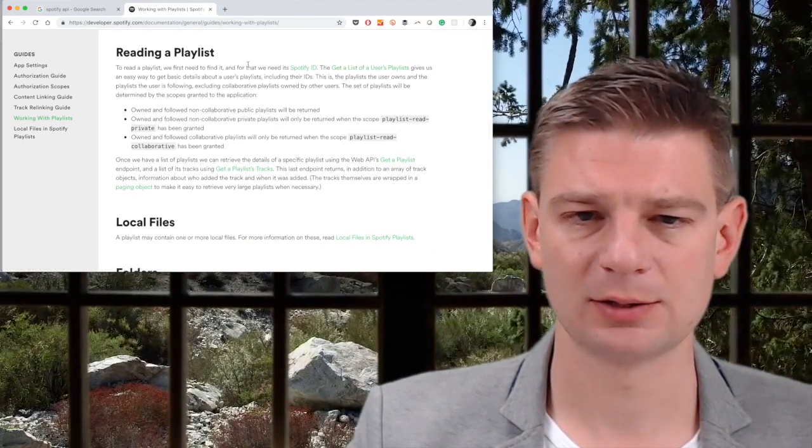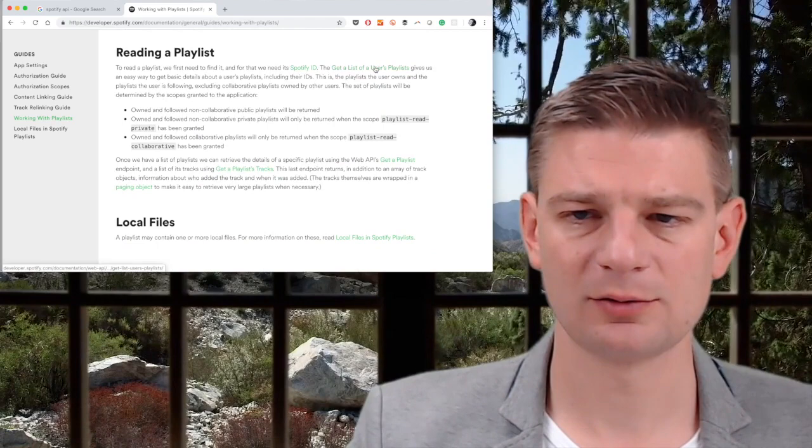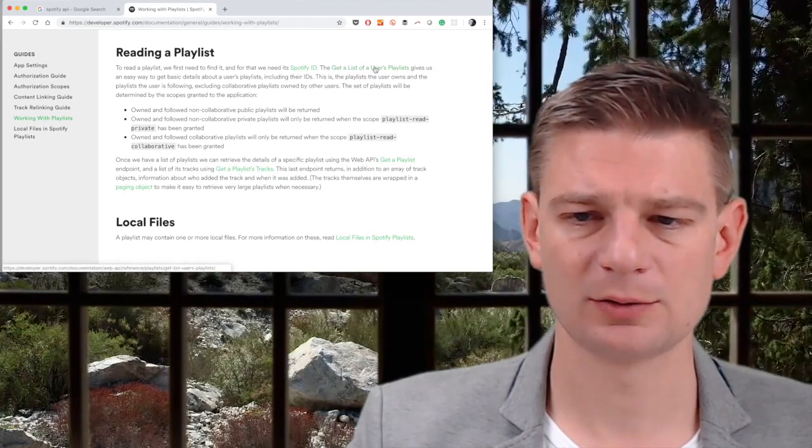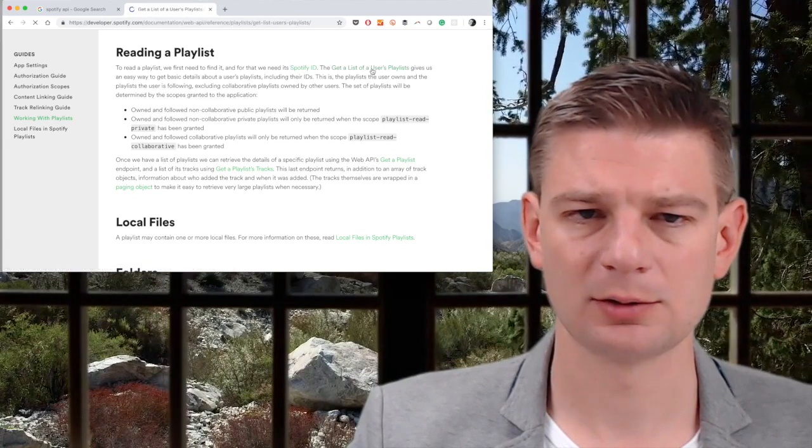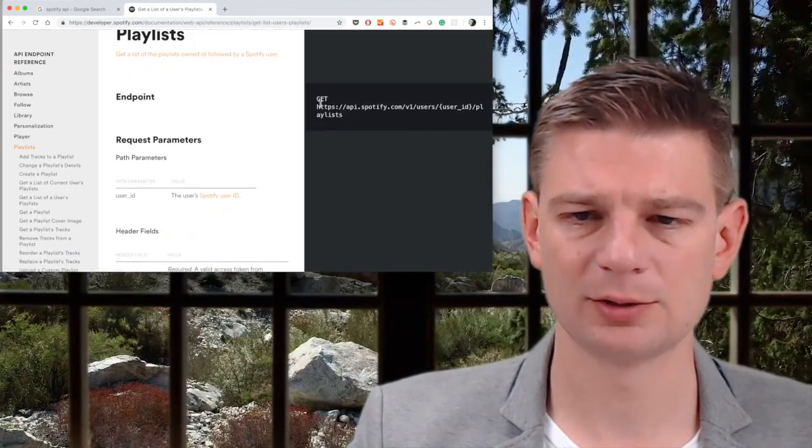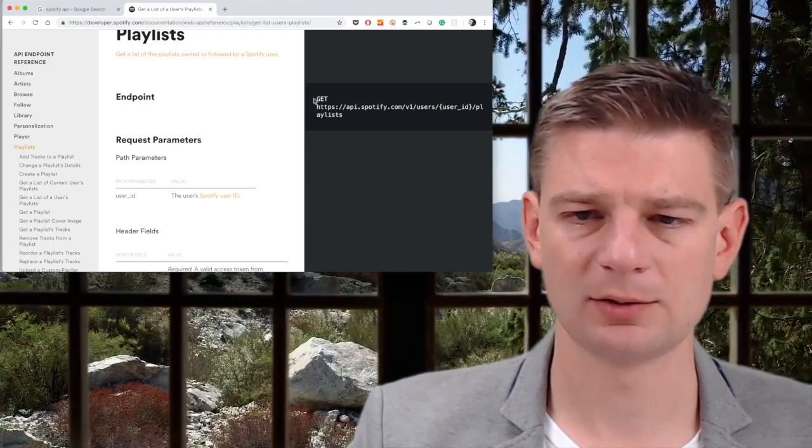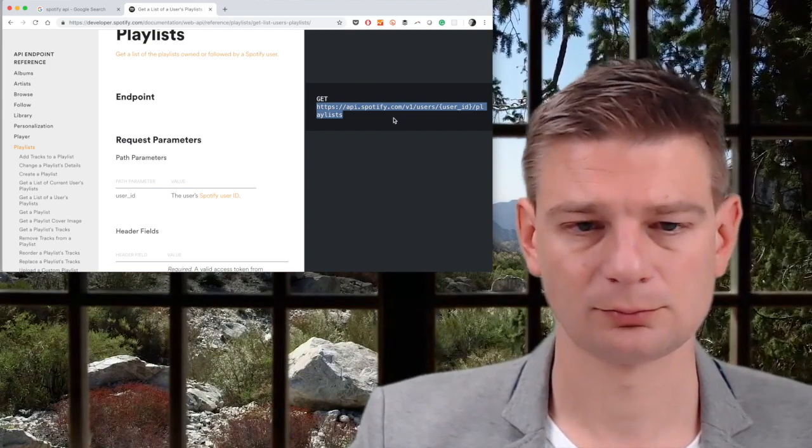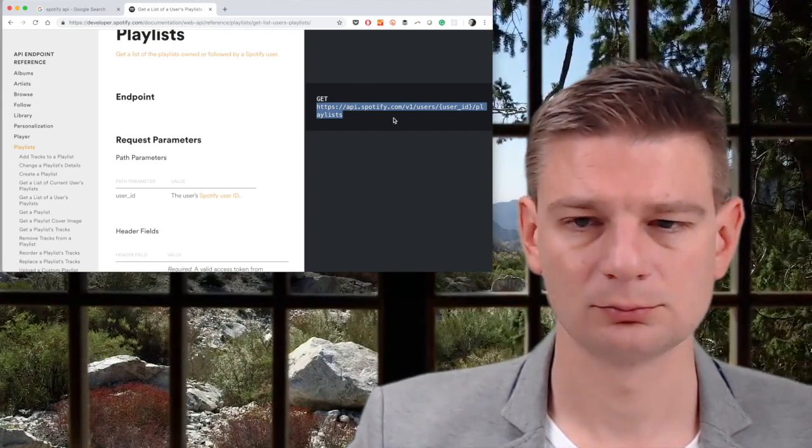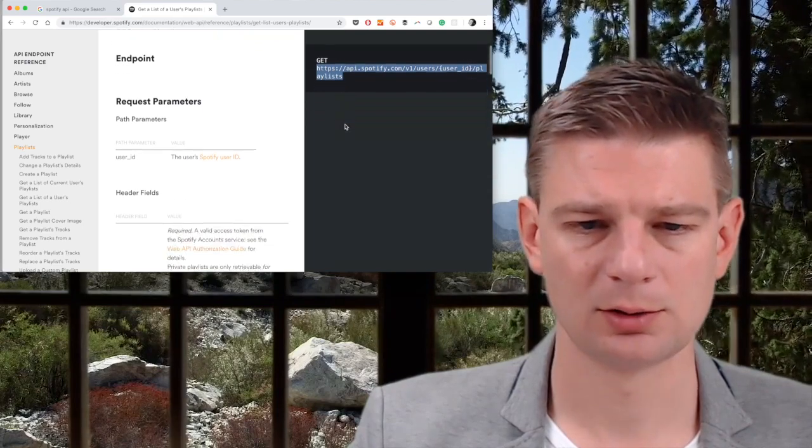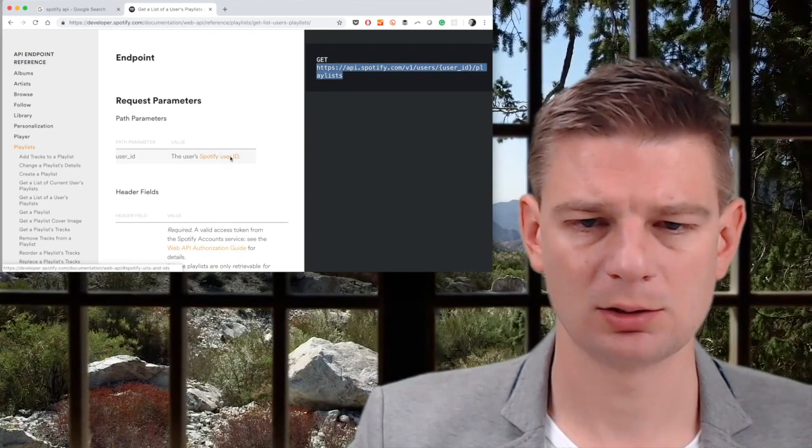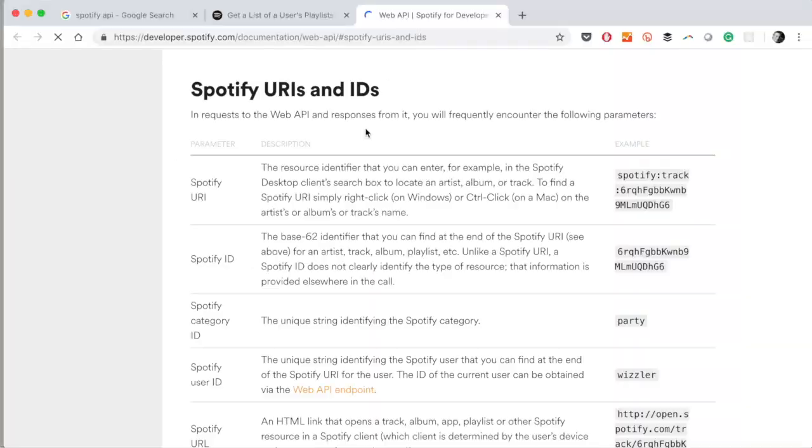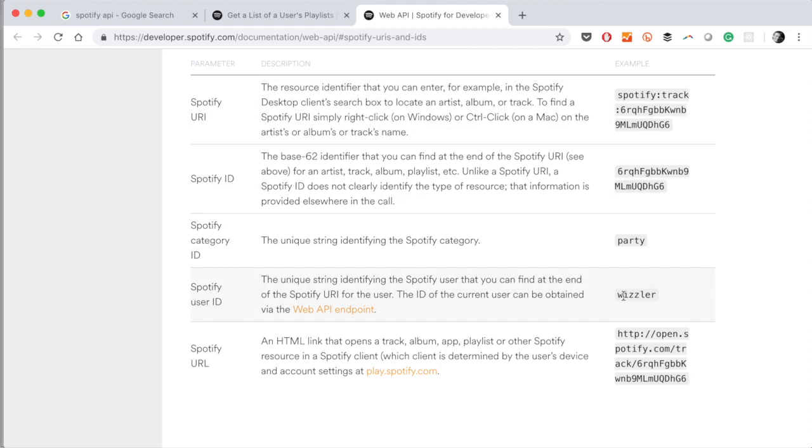Get a list of the user's playlist. Sounds about right. End point. Yes, that's what we need. Get, and we need this address. There's a path parameter in here: user ID, Spotify user ID. So what's the Spotify user ID? Is this just my short handle? I click on Spotify user ID to get maybe a sample. That's very good. So there are a couple of parameters: Spotify user ID. It's a unique string for the Spotify user, and here's an example. So that's a human readable name, the Spotify user ID, and that's probably exactly the name that I signed up with.